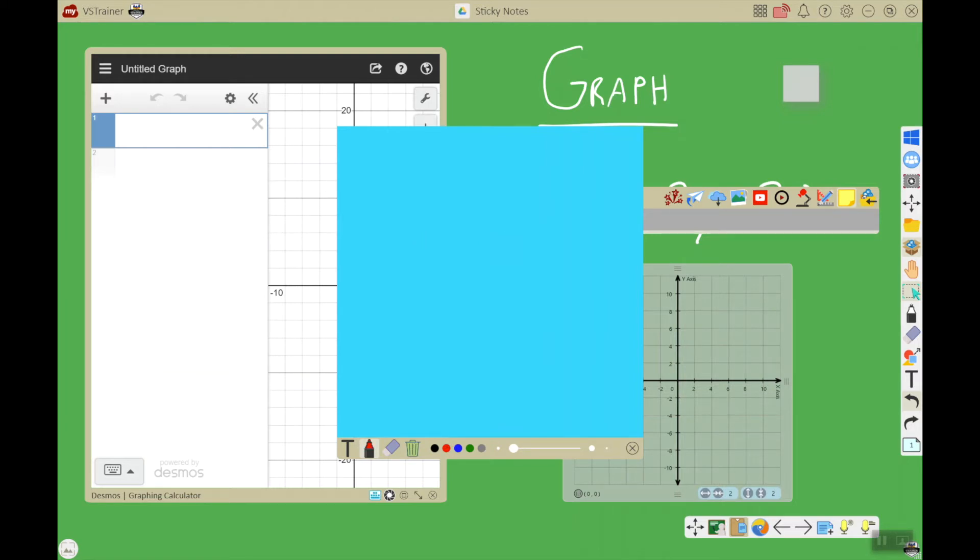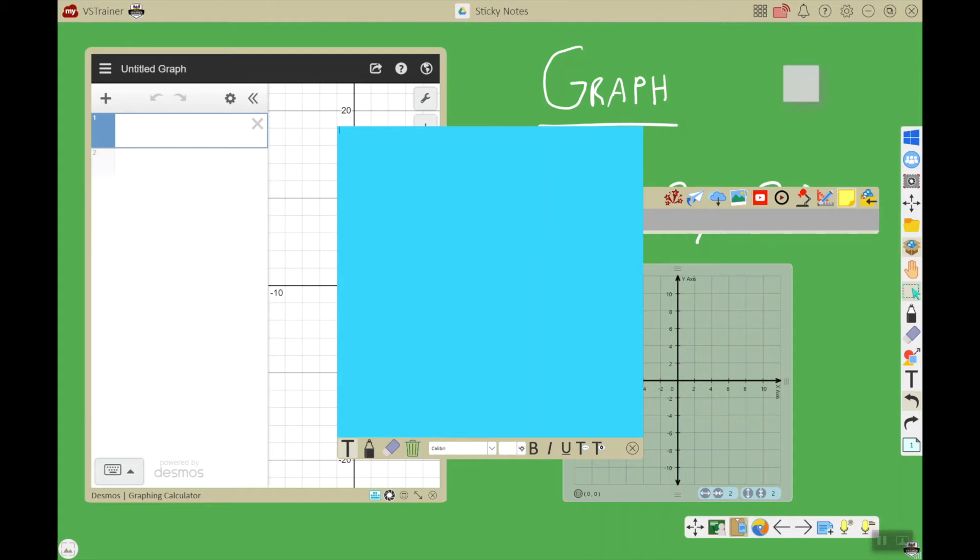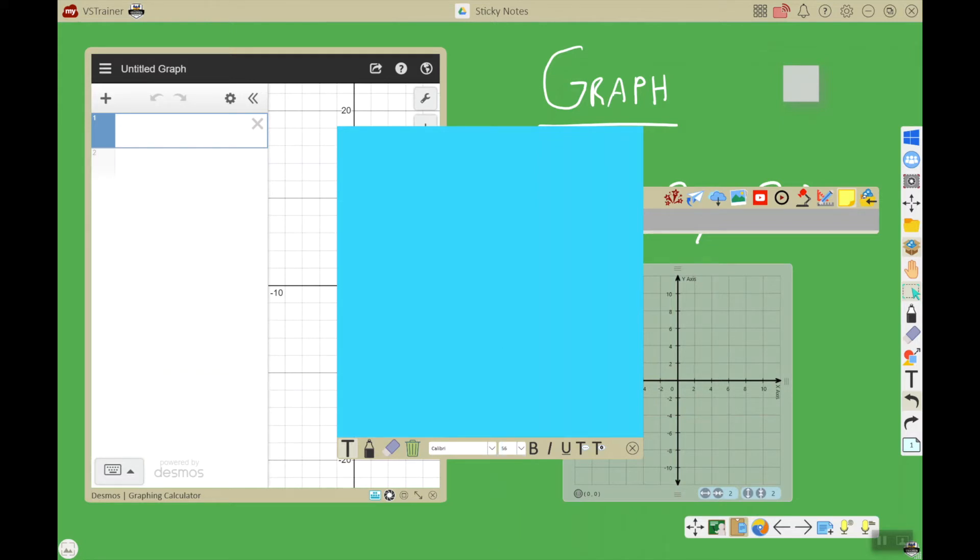Since these are directions though, I'm going to use the text editor, which is the T here. Then I'm going to change the font size because this default font size is way too little. We're going to choose something like 56. Then I'm going to bold it so it kind of stands out, and we're just going to type 'math directions'.